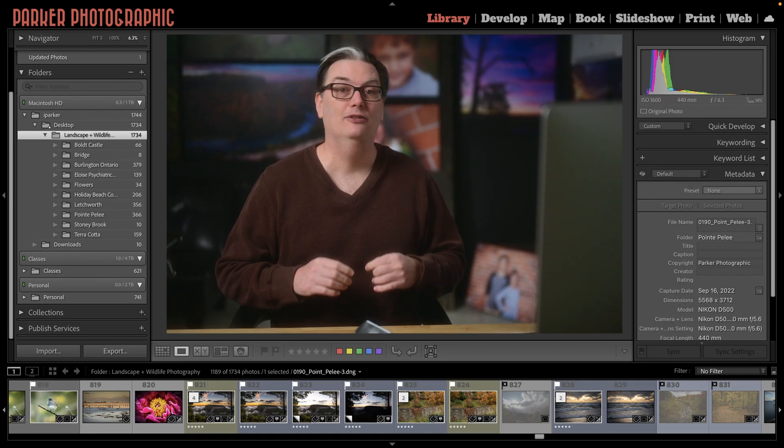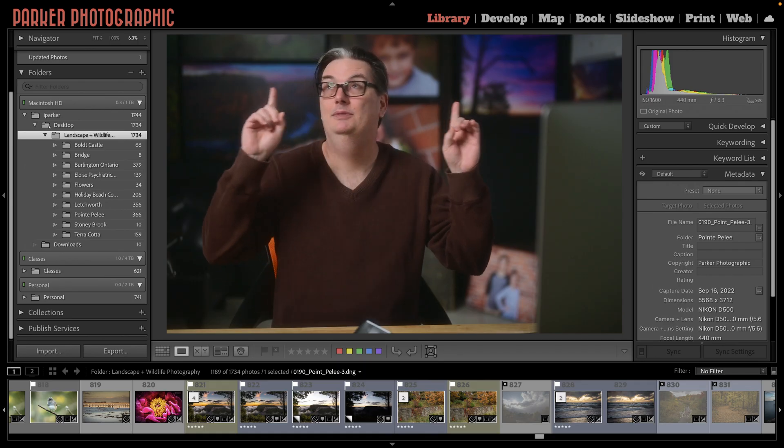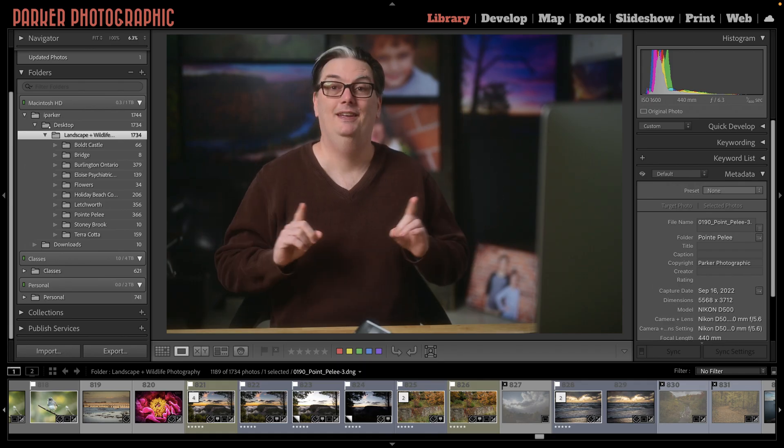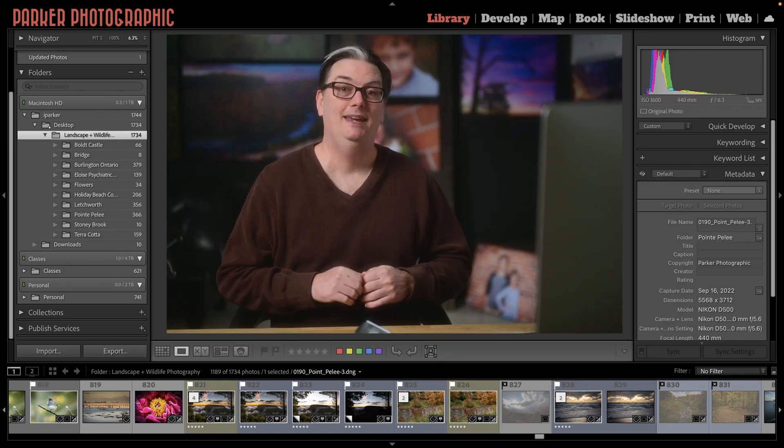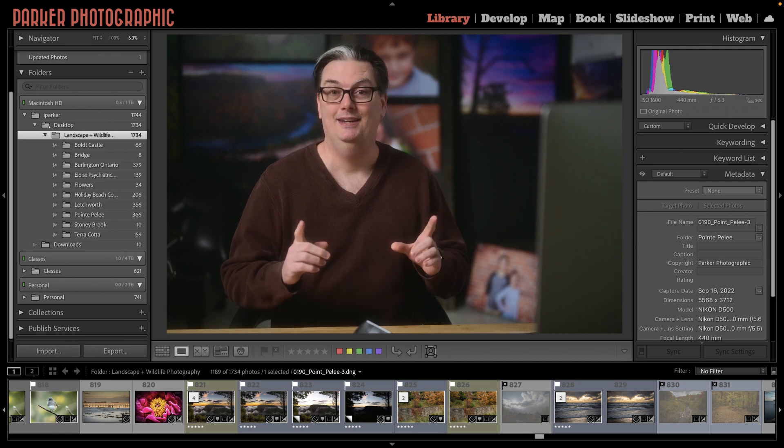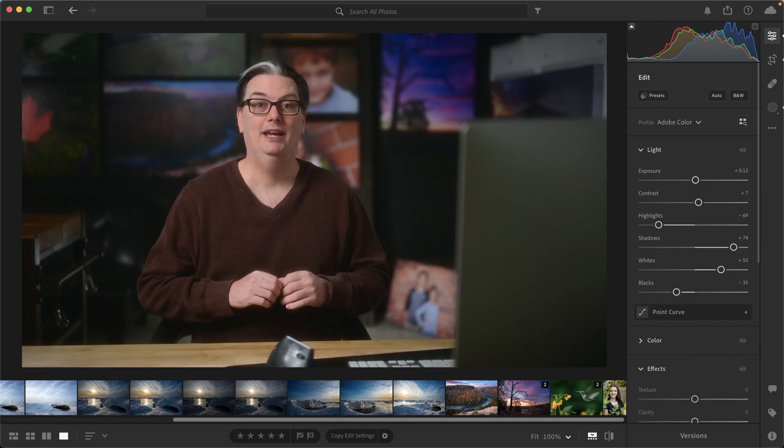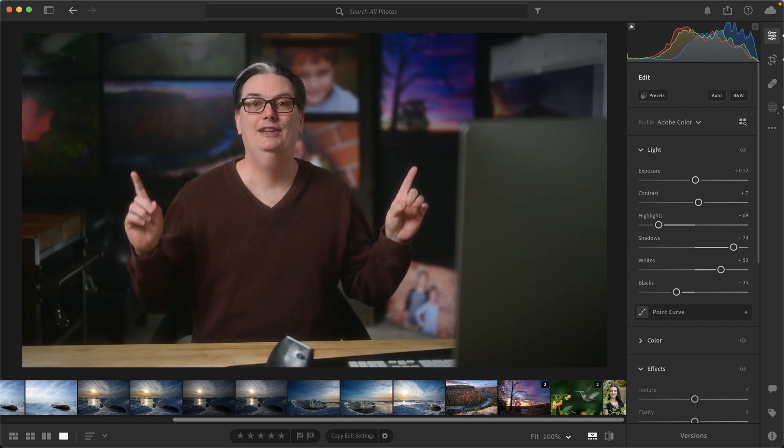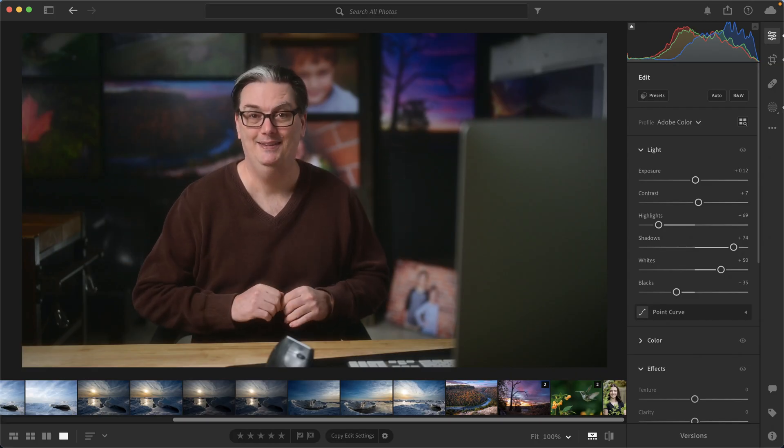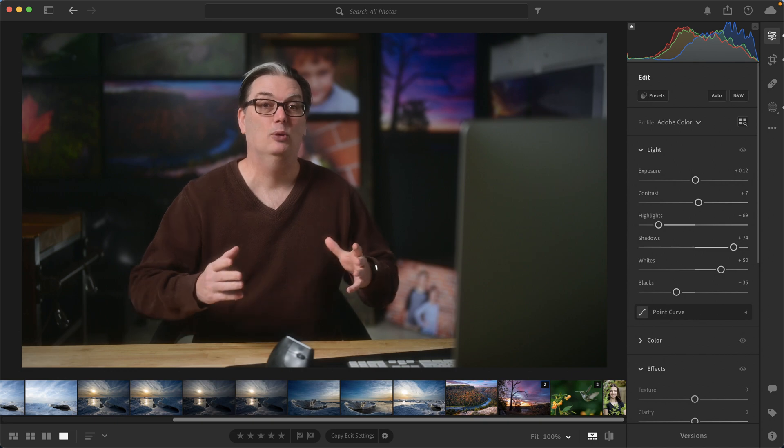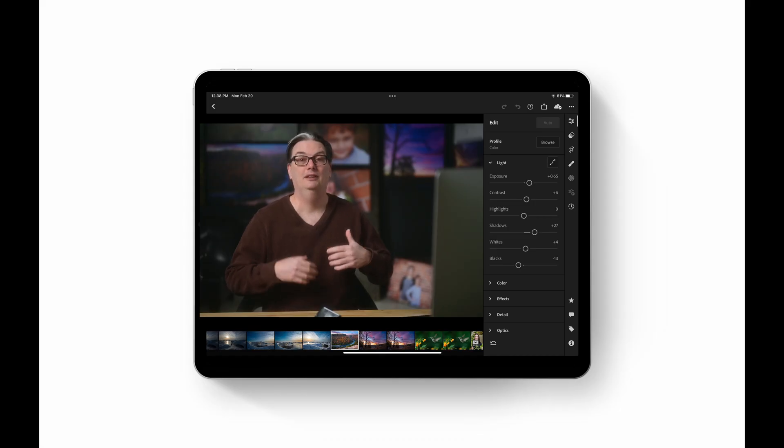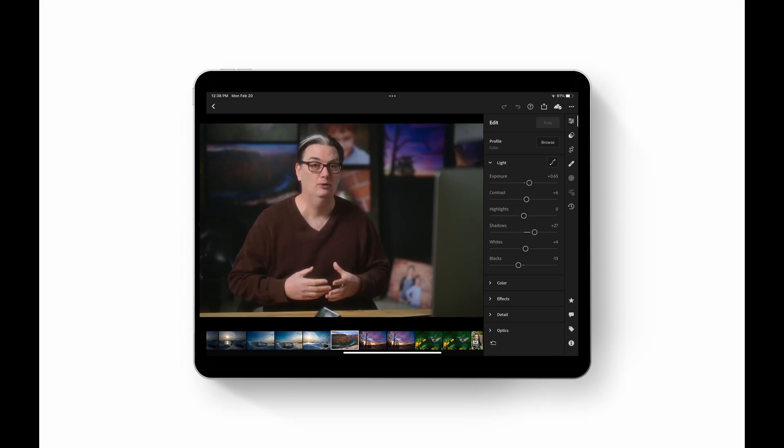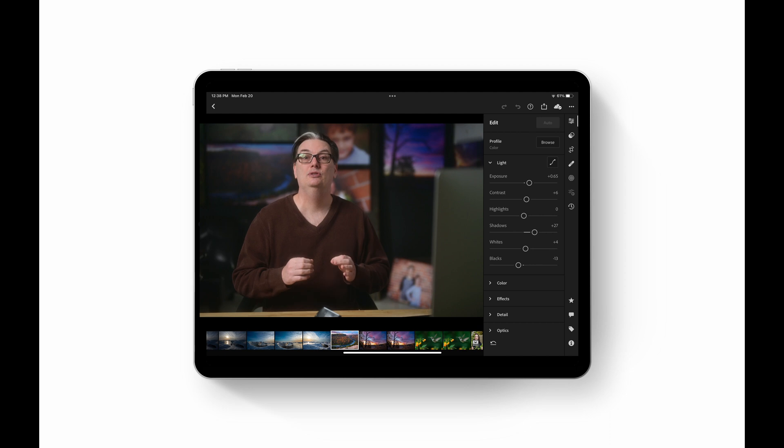Lightroom Classic will have an interface that looks like this, and then we have Lightroom with a slightly different interface. If you're using Lightroom on a smartphone or tablet, then you're using Lightroom Mobile.